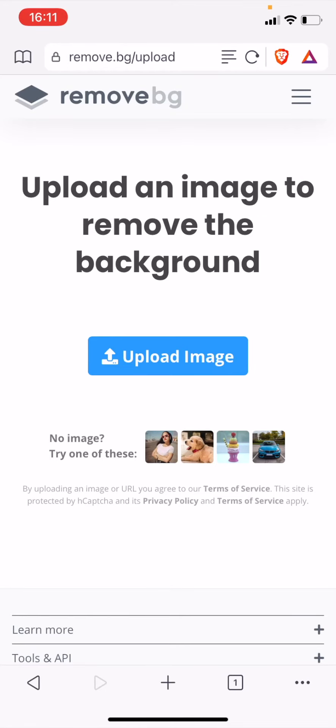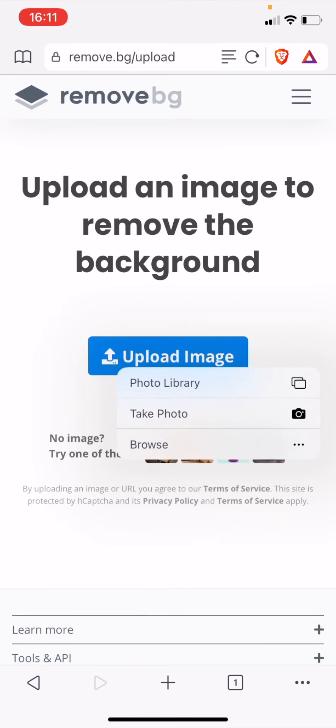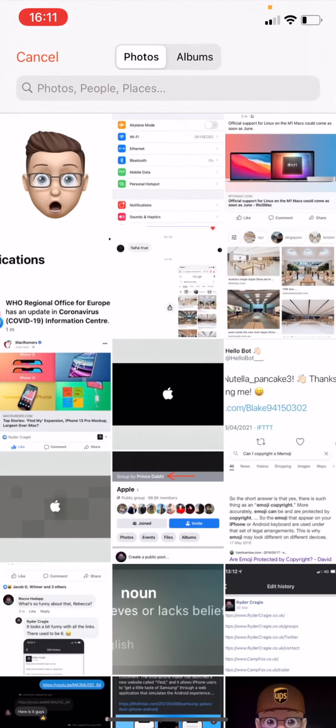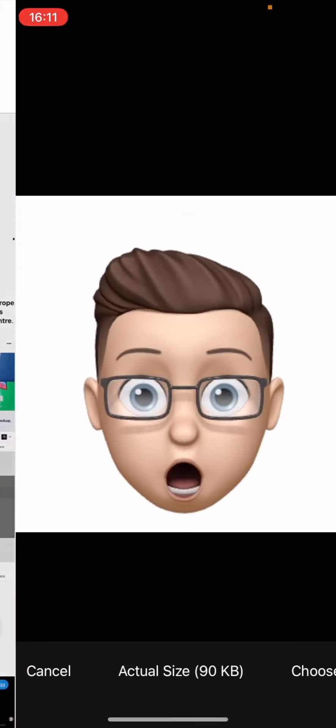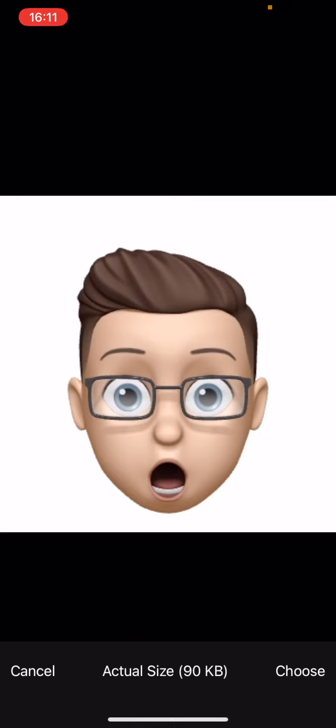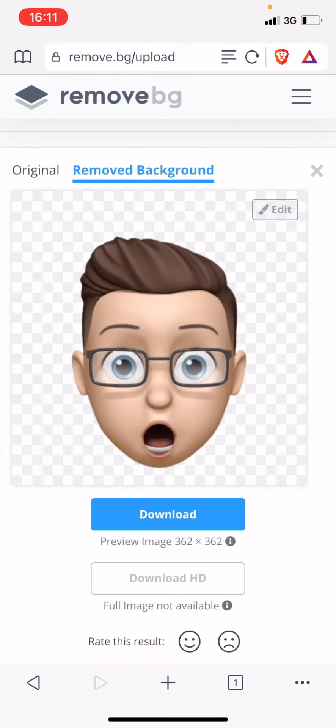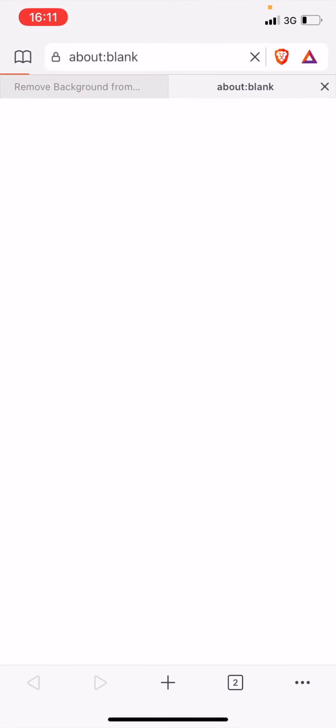Once the website loads, it will give you an option to upload an image. When you tap on photo library, tap on the emoji, tap choose, and it should automatically get rid of the background for you. As you can see, it's removed the background. So now I'm going to tap on download.